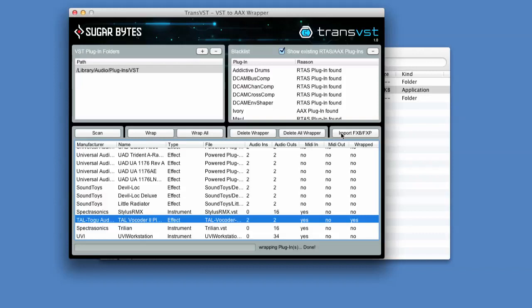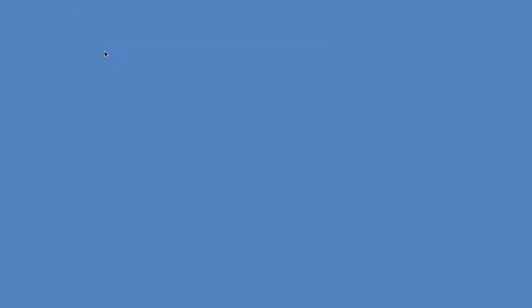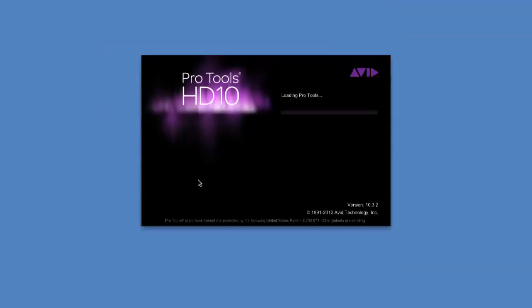You can also import presets in FXB and FXP format as well - that's very helpful. So they've really had to think about this. Once you've done it then you close that and I'm going to open Pro Tools and test this out and see if it really works.